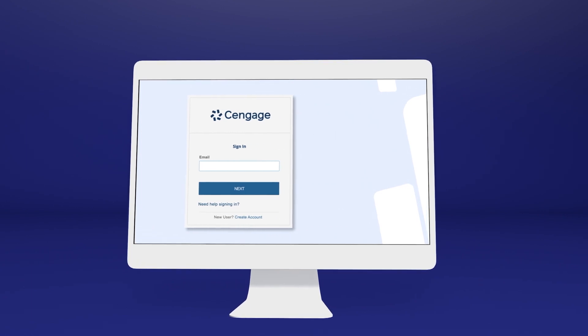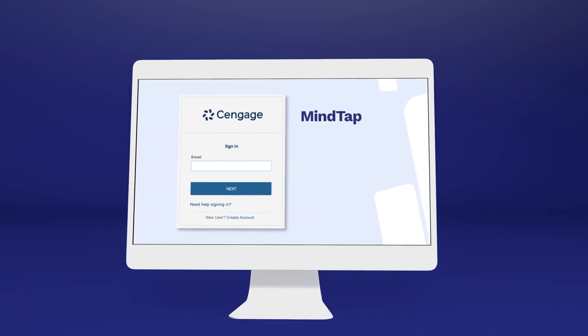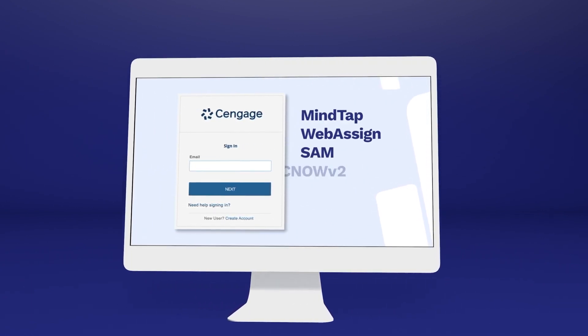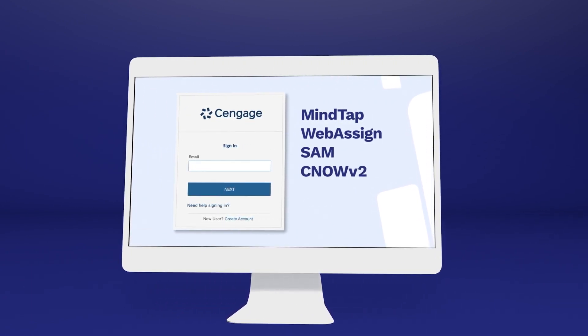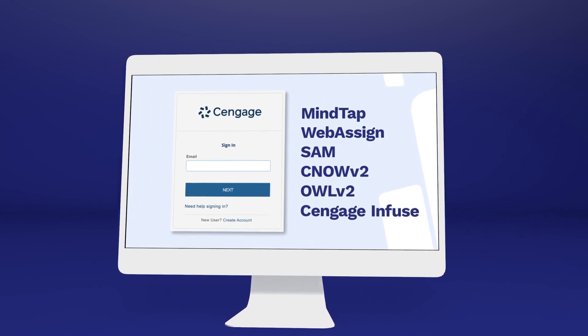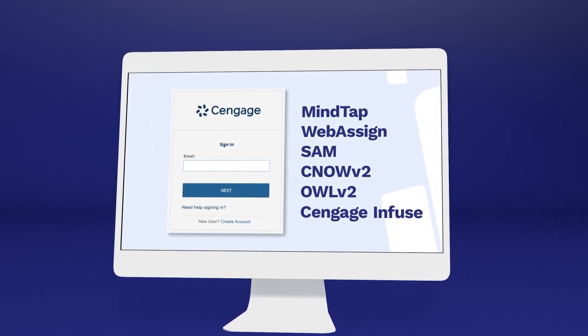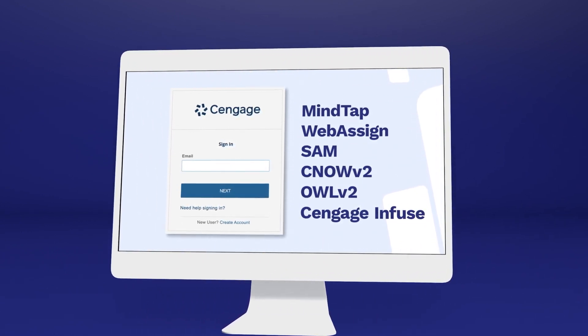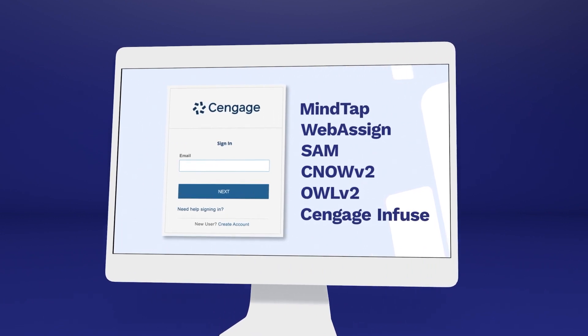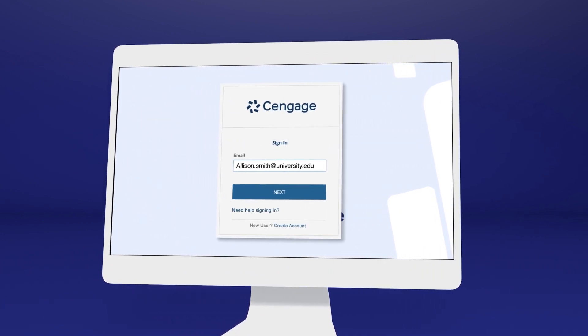If you've used MindTap, WebAssign, SAM, CNOW V2, OWL V2, Cengage Infuse, or another Cengage platform or eTextbook before, you may already have a Cengage account.